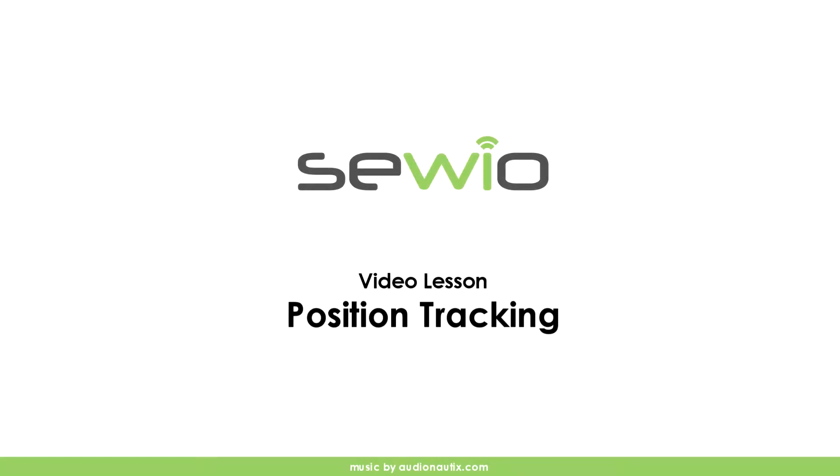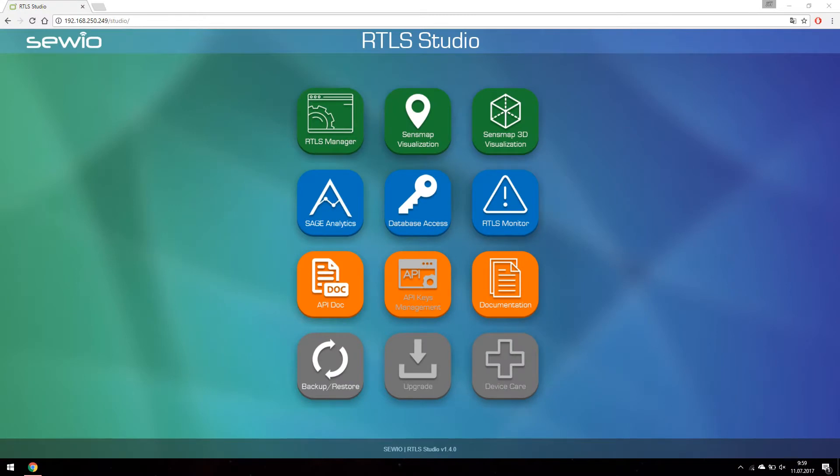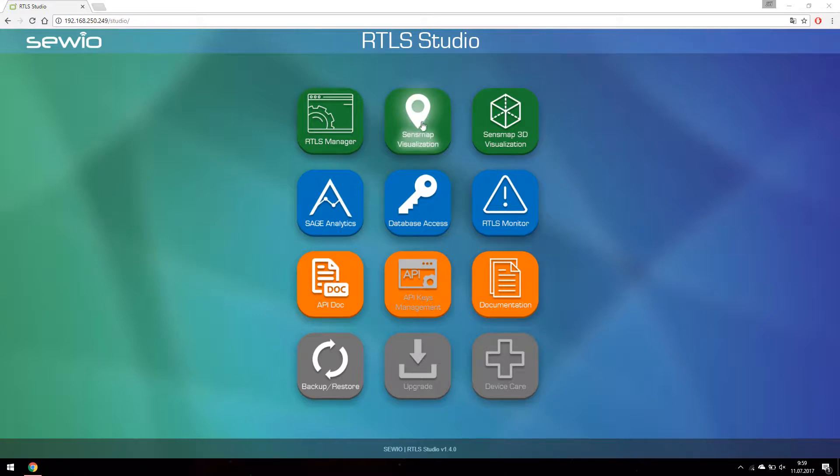Hi, in this tutorial we are going to show you the position tracking. Let's connect to RTLS Studio and select Sens Map Visualization.